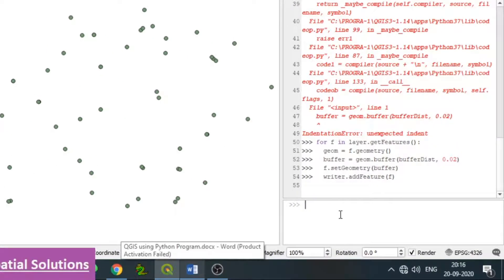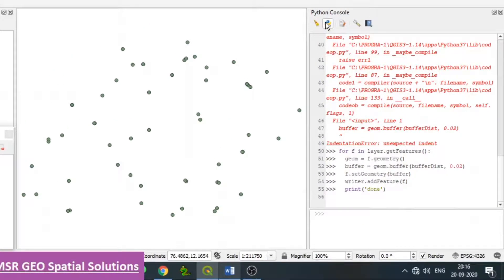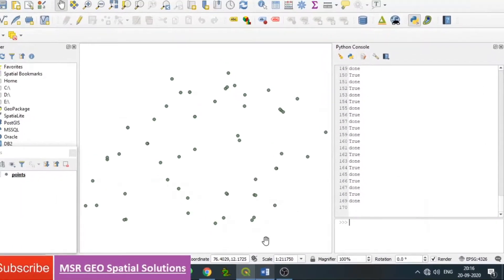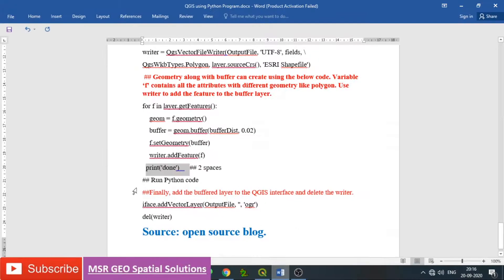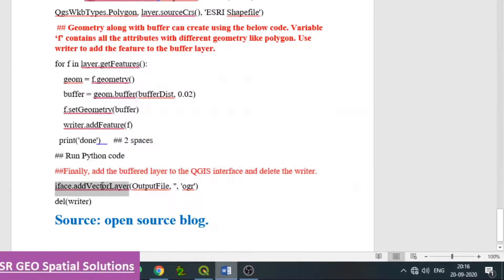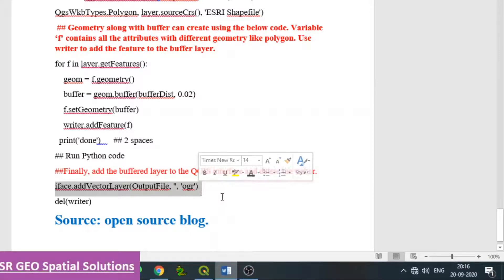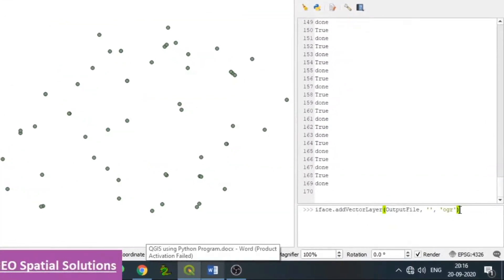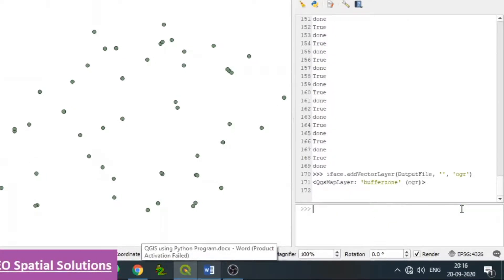Run the Python code — the output shows True and 'done'. The file is now created. To open it in QGIS, use iface.addVectorLayer() with output_file as the path (since we already named that variable) and OGR as the file type for vector data.